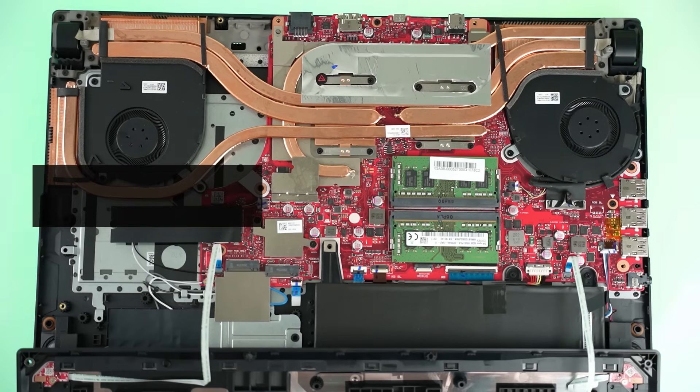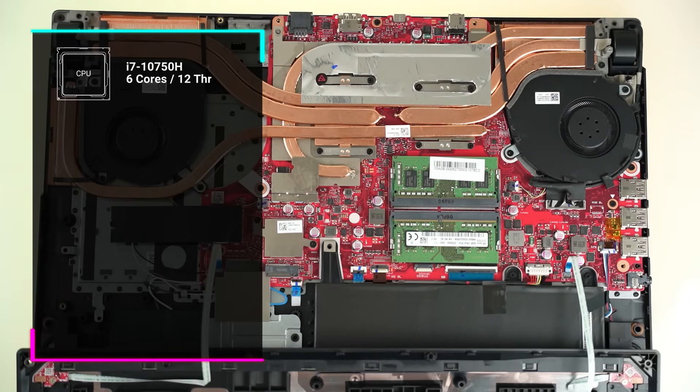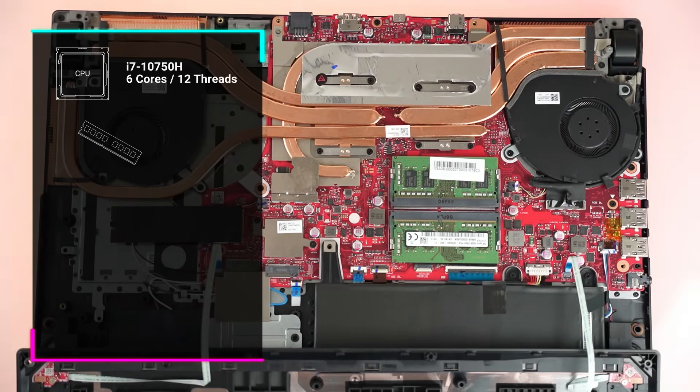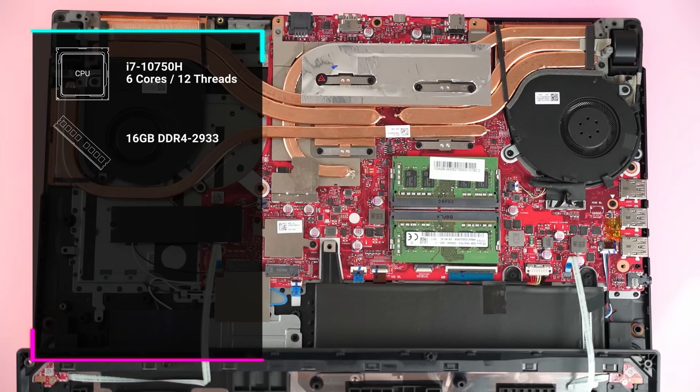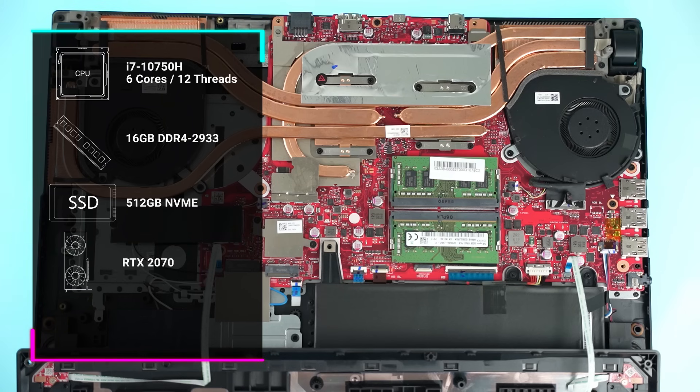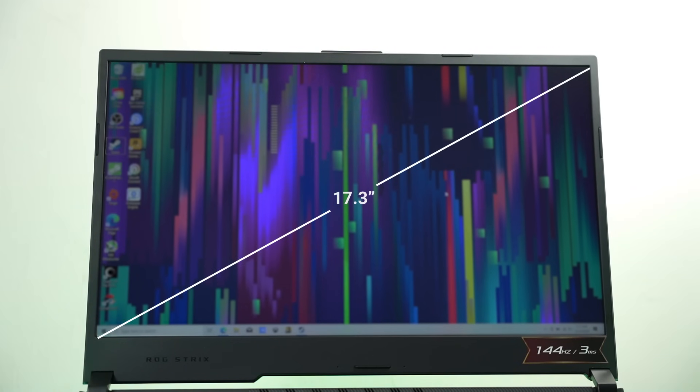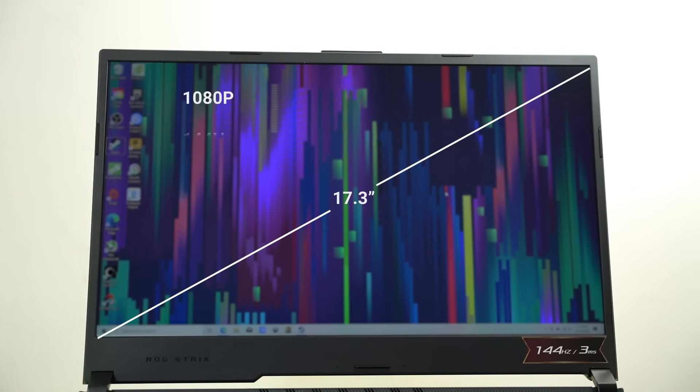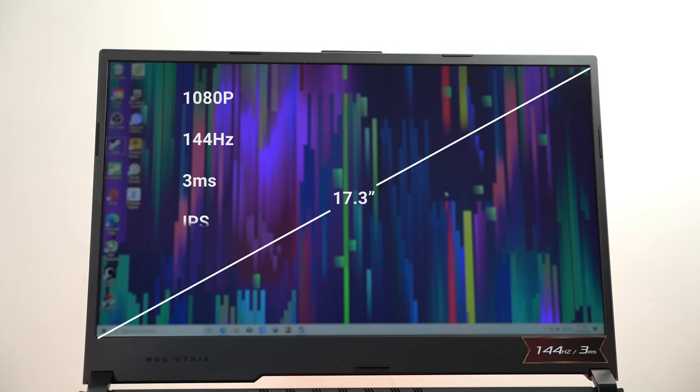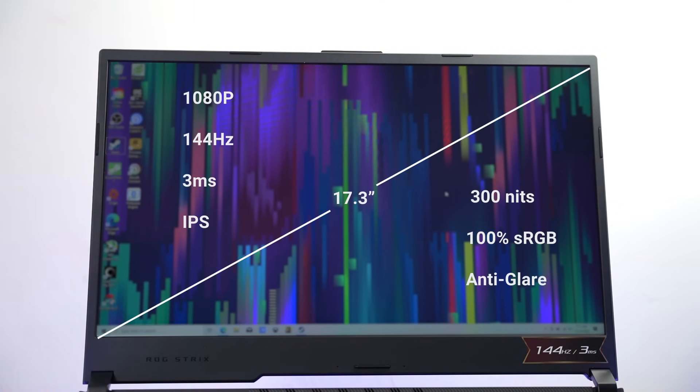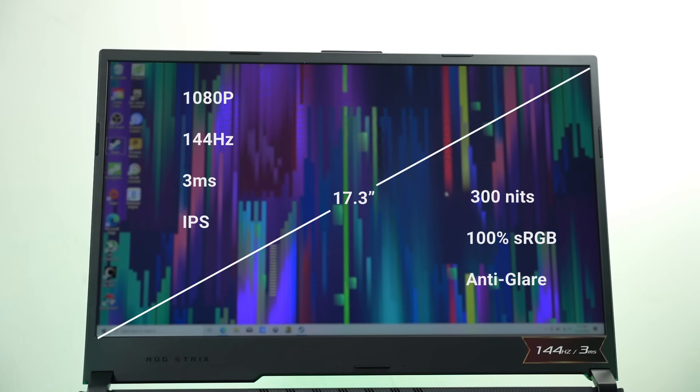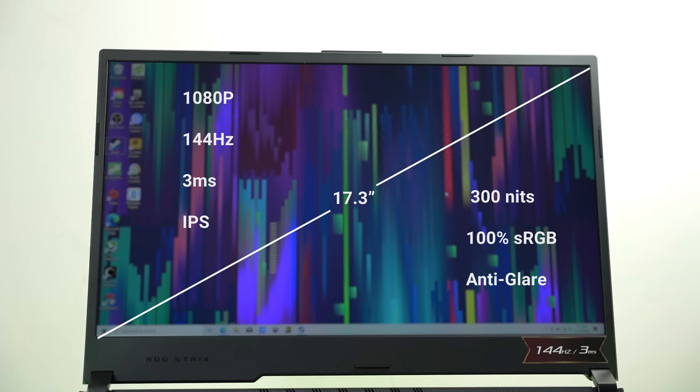Because this G17, just like the G15, actually has an i7-10750H, which is six cores and 12 threads, 16 gigs of DDR4 2933MHz RAM, 512GB NVMe SSD with an RTX 2070, Wi-Fi 6, and Bluetooth 5.0. The screen is a 17.3-inch, 1080p, 144Hz, 3-millisecond response time, IPS, 300 nits, 100% sRGB anti-glare panel, which is quite good specs. The 15-inch can also come in 1080p 240Hz and costs around $1,500, which is right around the same cost of the G14.